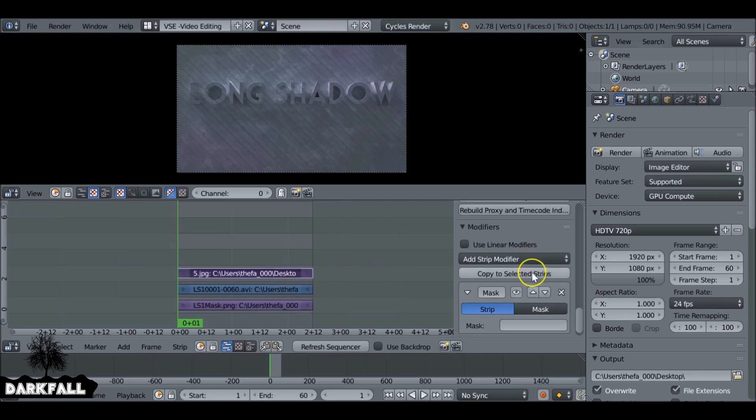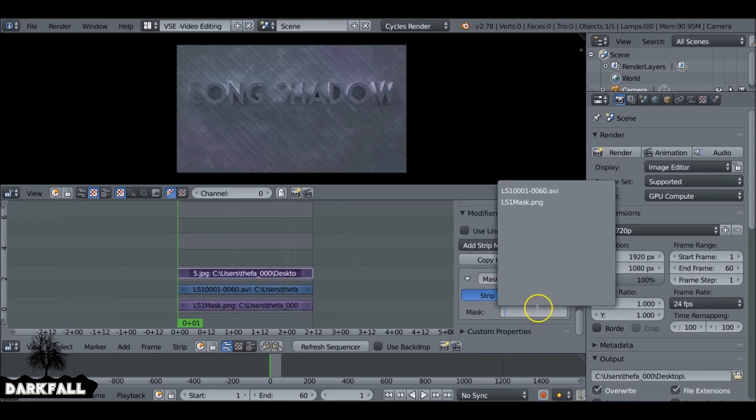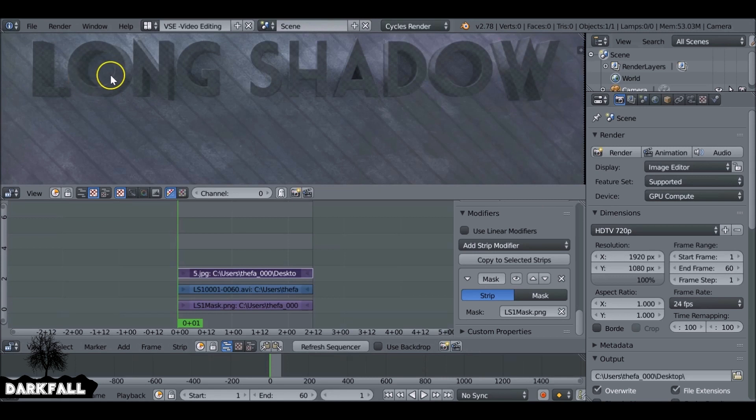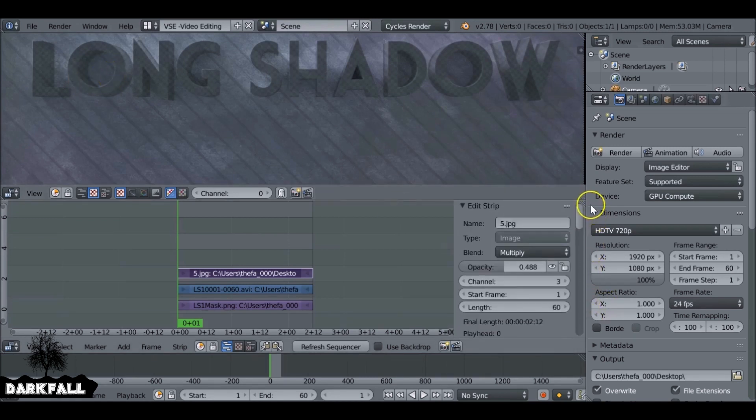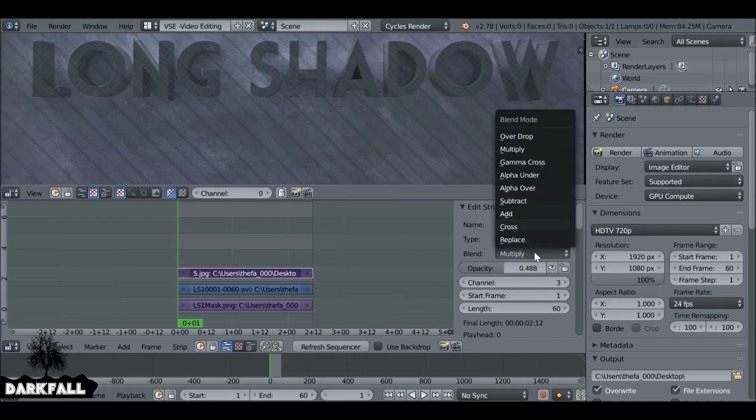Then select that image that we added. Go to the mask and then select the mask. So we just need to change the blend mode so jump back up to the top. I'm going to change this from multiply to alpha over. Let's find alpha over, there we go.